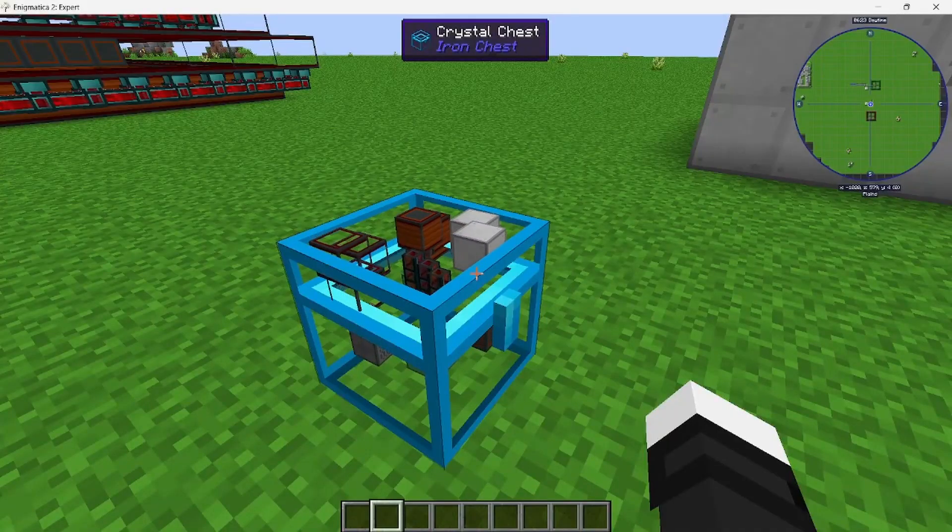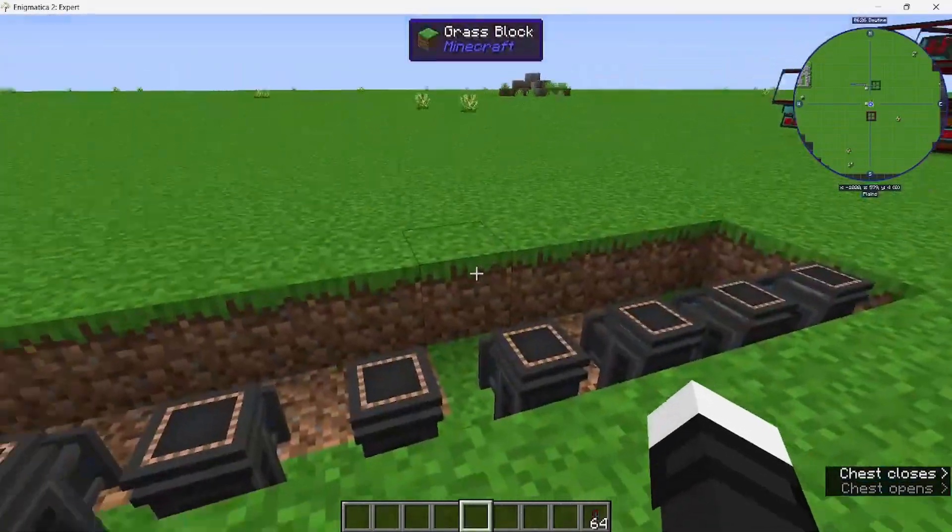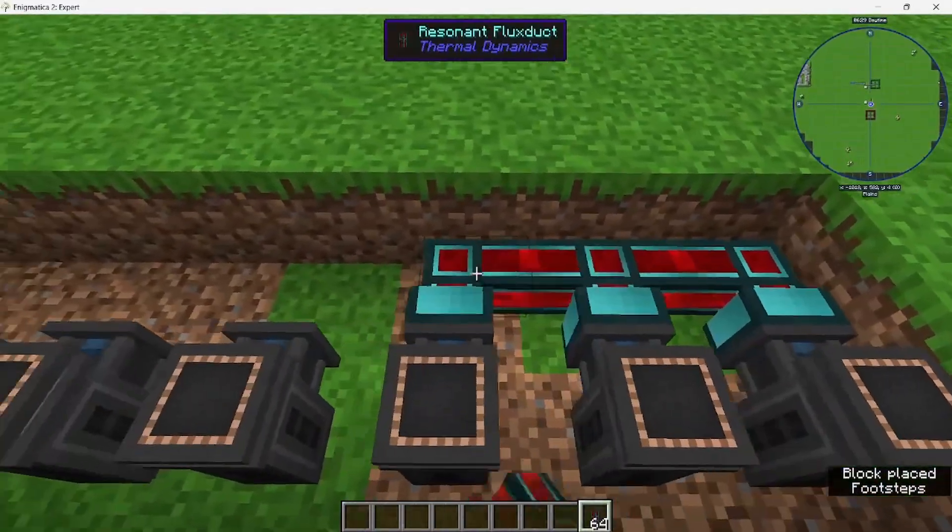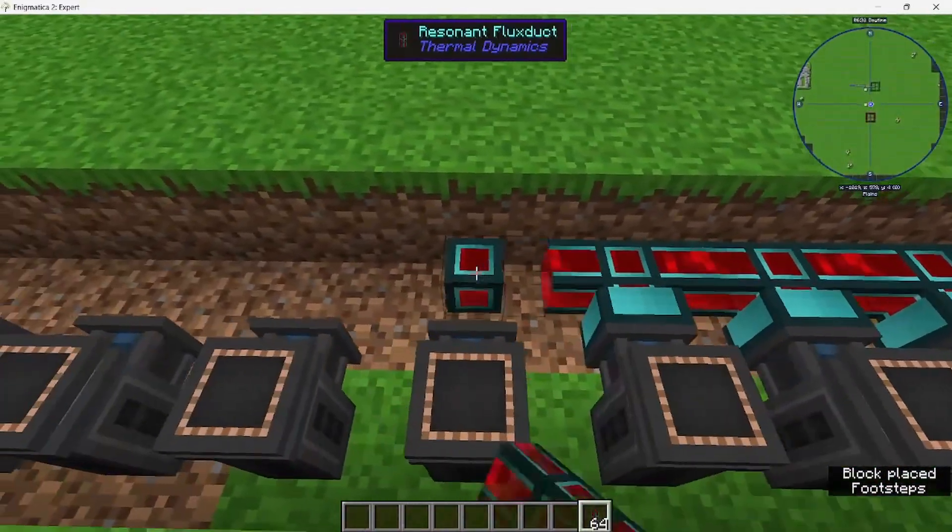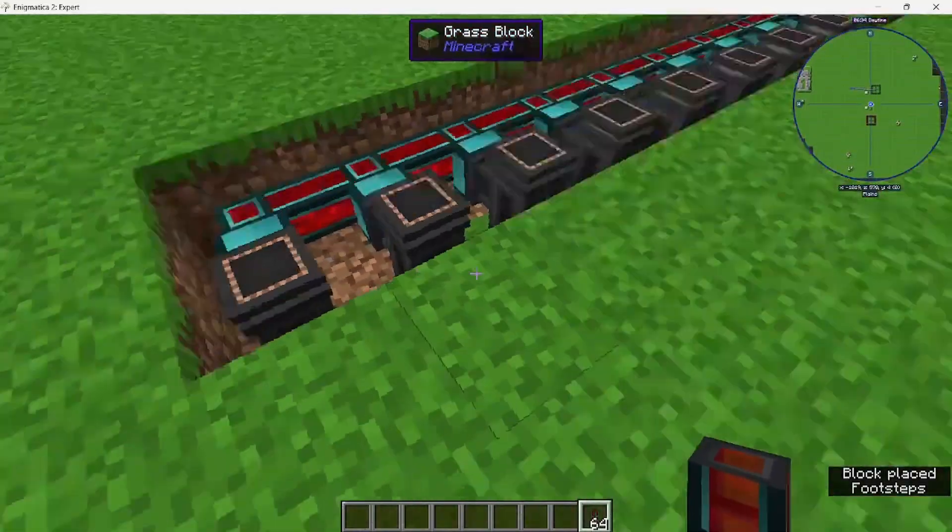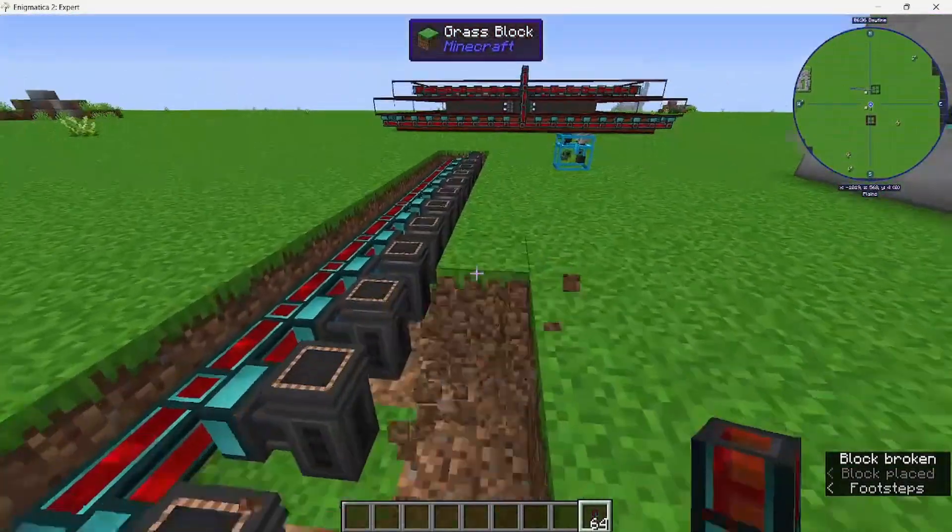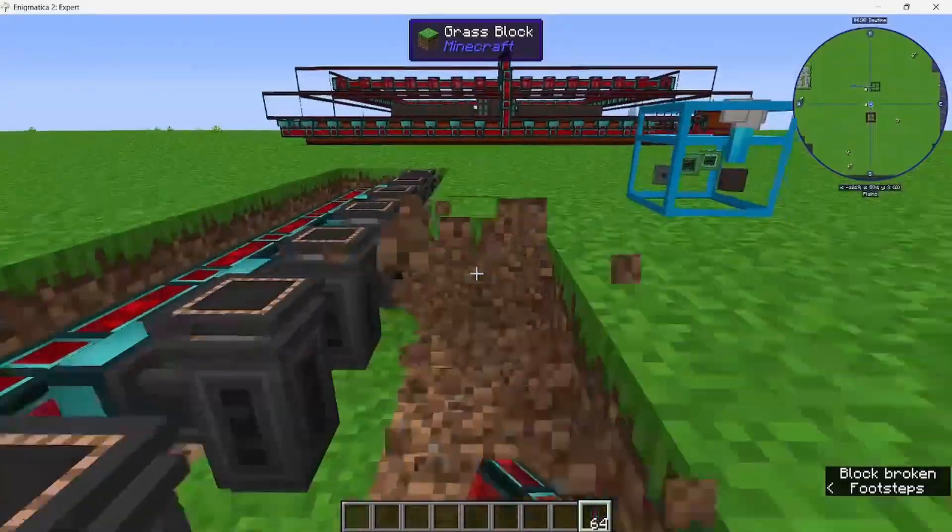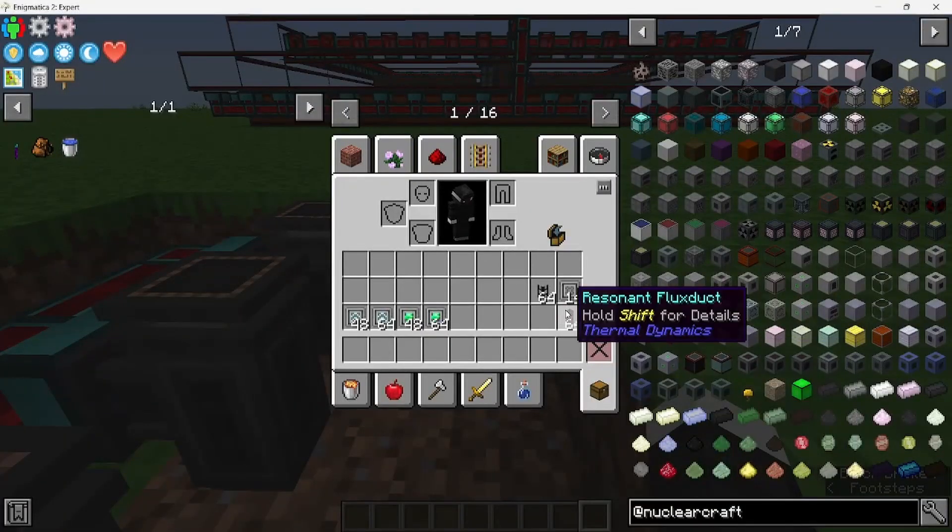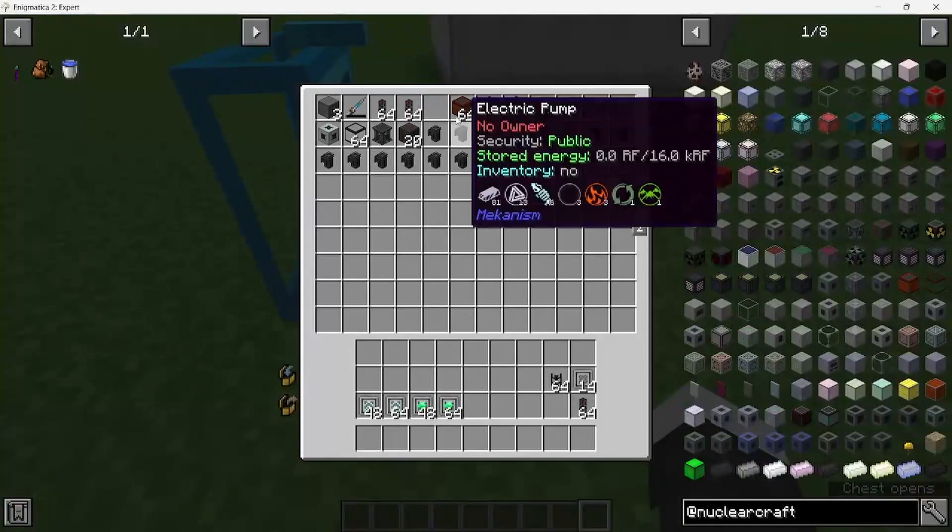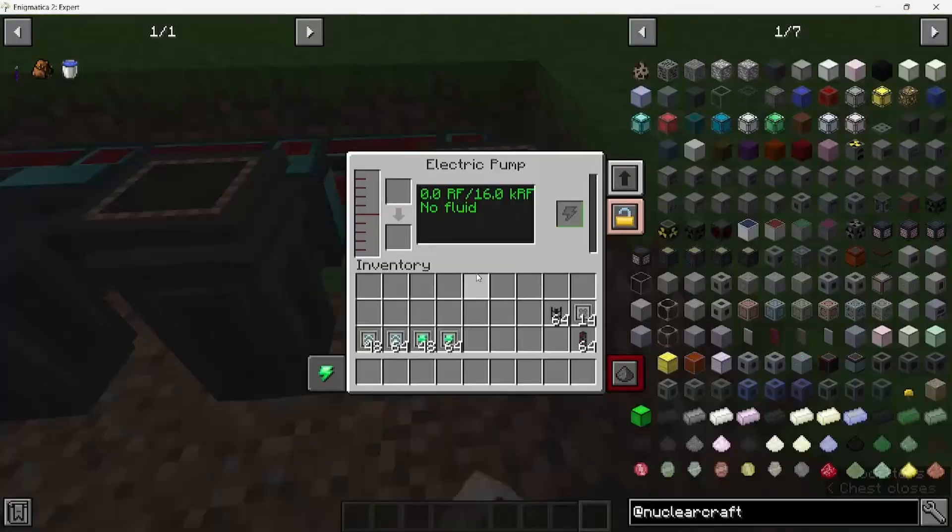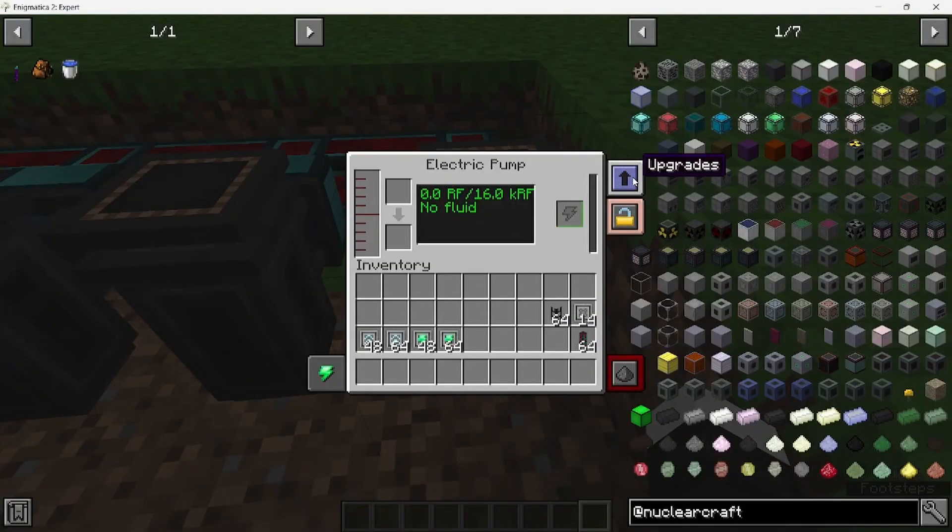You also want to grab some flux ducts and also break the block in front of it, put some water.